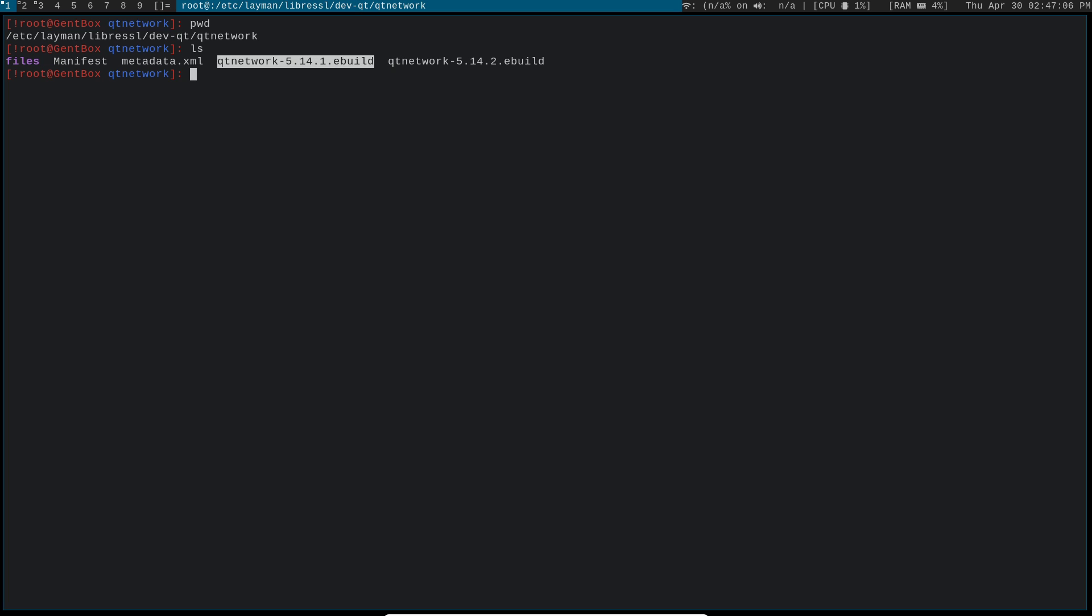You don't want to do 5.14.2, because for whatever reason, KeePassXC just isn't able to build against it. So you want to go ahead and do your eBuild qtnetwork eBuild manifest.